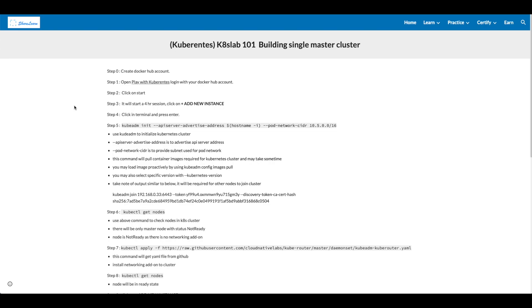Step 4, click in Terminal and press Enter. Step 5, enter the command: kubeadm init --apiserver-advertise-address $(hostname -i) --pod-network-cidr 10.5.0.0/16.